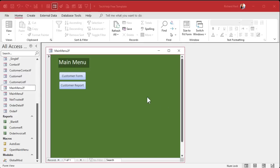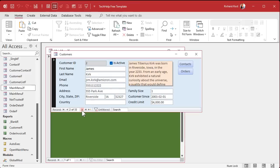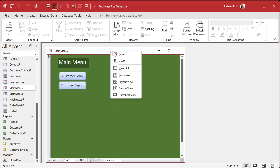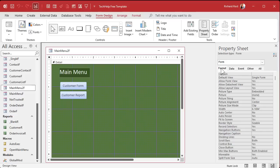There are some other things I like to change. This is an unbound form — it's not bound to a table. Because it's unbound, you don't need the record selector or navigation buttons. Right-click, go to Design View, double-click the form selector to bring up the Form Properties. Go to Format and turn off Record Selectors, Navigation Buttons, and Scroll Bars. You can also turn off the Control Box and Max/Min buttons.